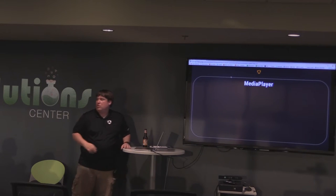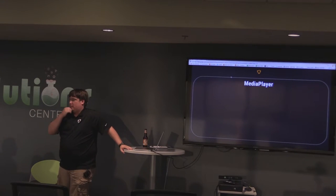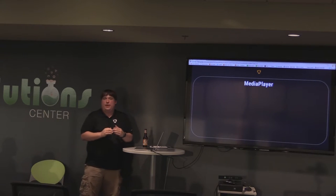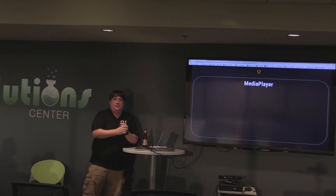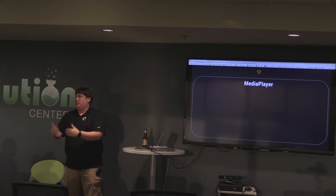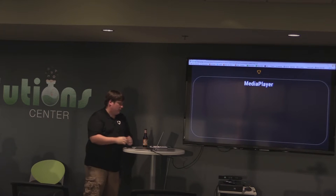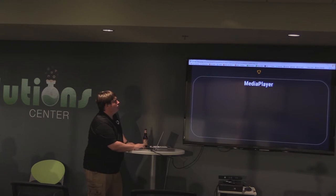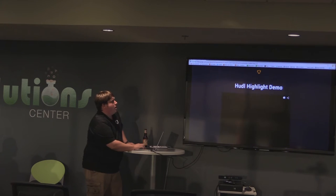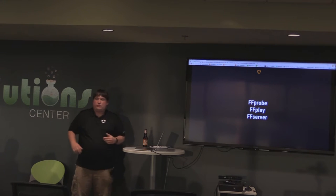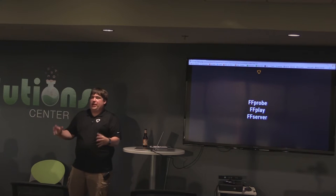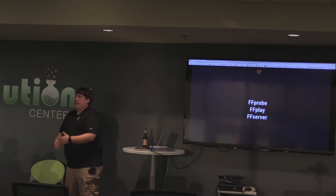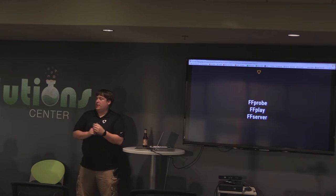Athletes can actually create their own highlights. The highlights get built and published to their own profile. We have our own background music that we own the license to, and a library they can choose from. Then it all gets muxed together and rendered on our rendering farm and published.